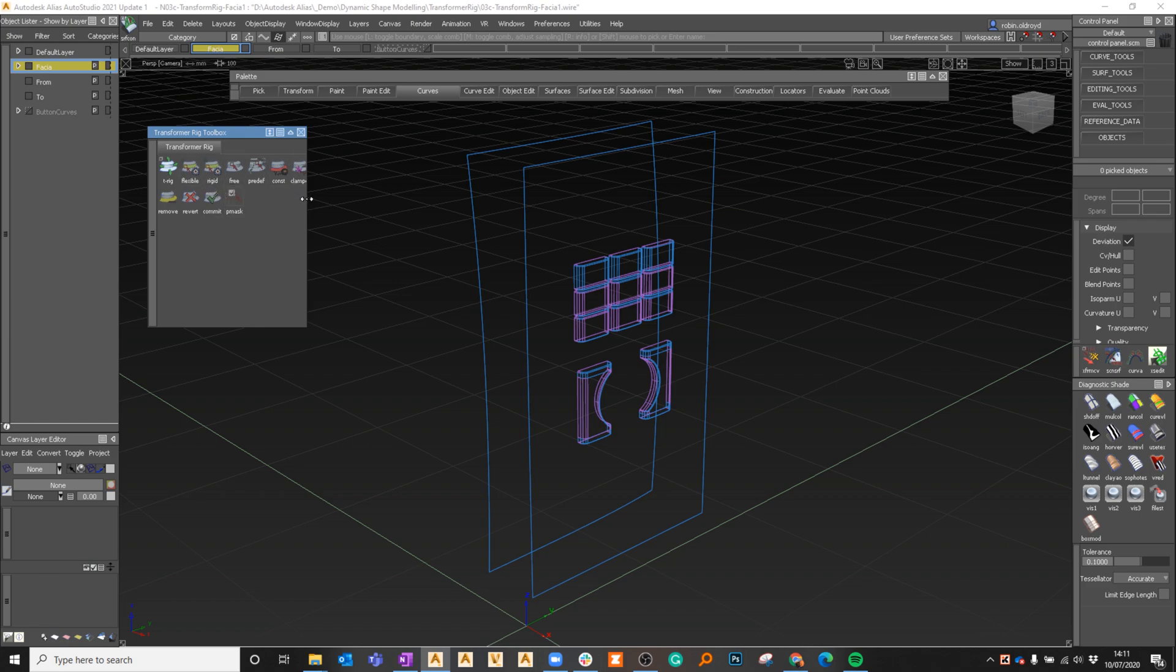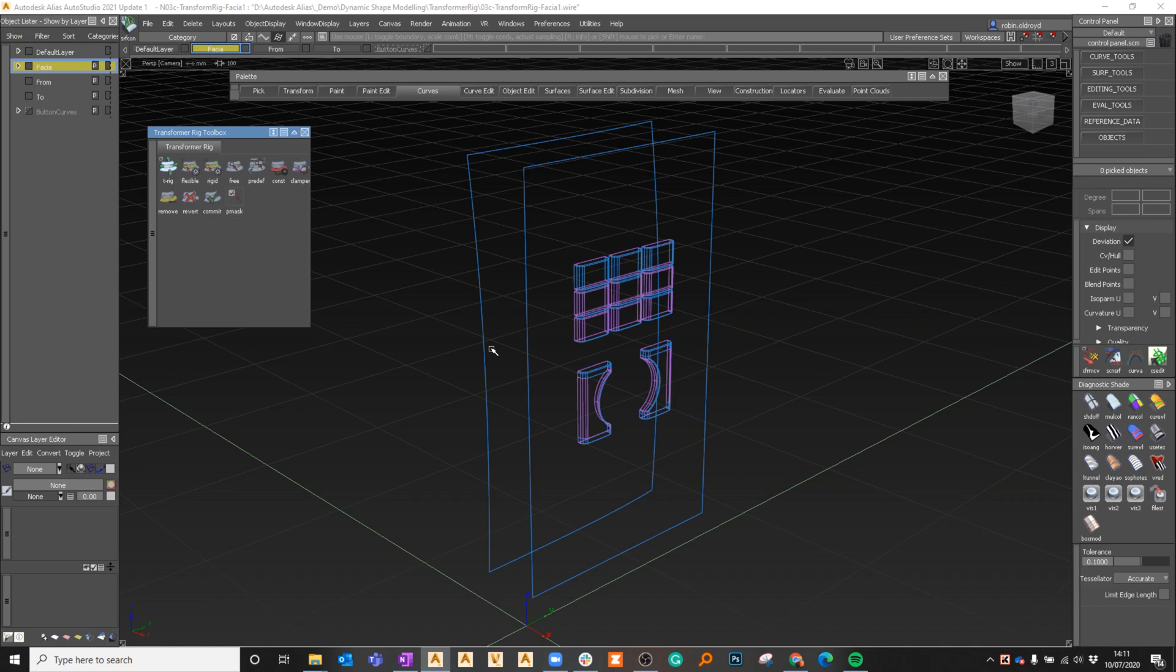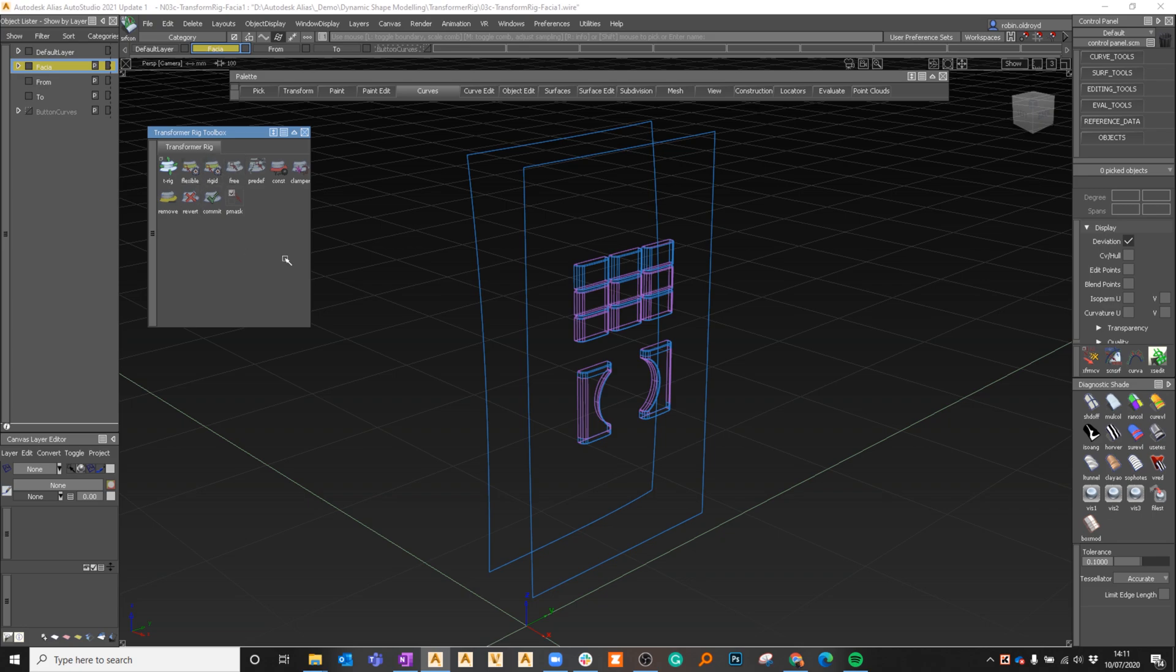You've got to look at the transformer rig tools as a kind of cookbook where you select different options, choose how they're going to be applied, and then apply that to the geometry which can be freely modified or you can go from one position to another position. You've got constraints and clampers, you can revert it, and you can remove and replace it all the way through.